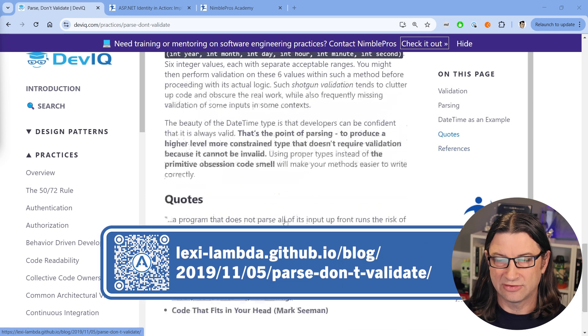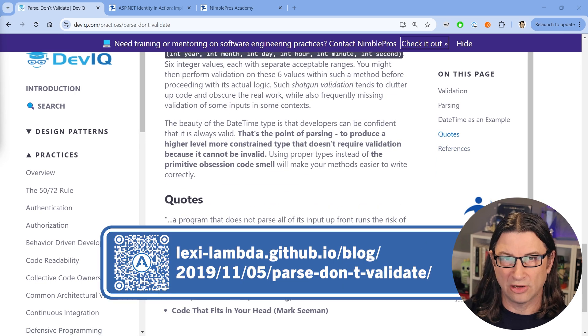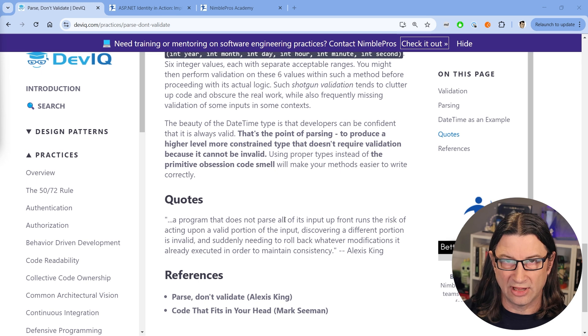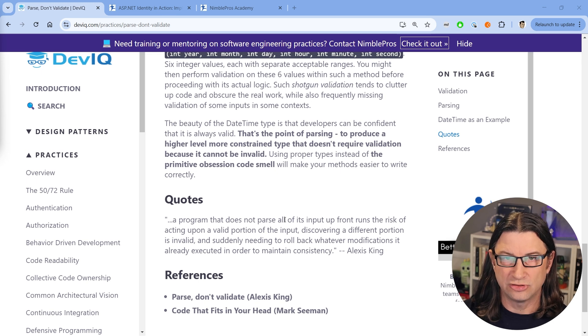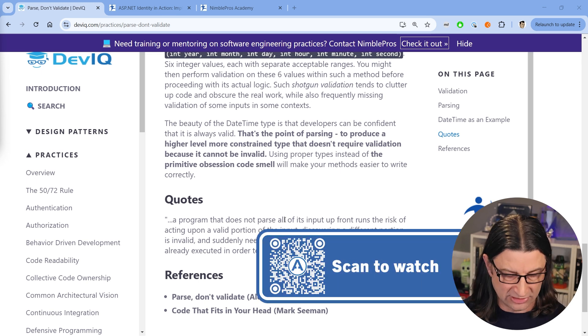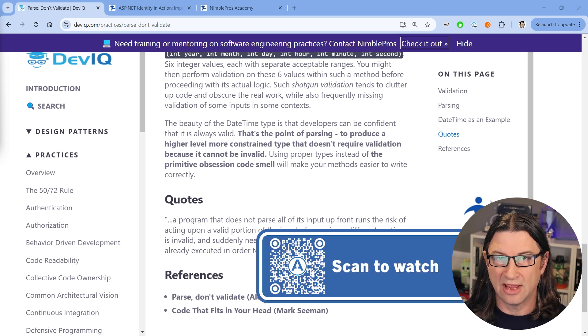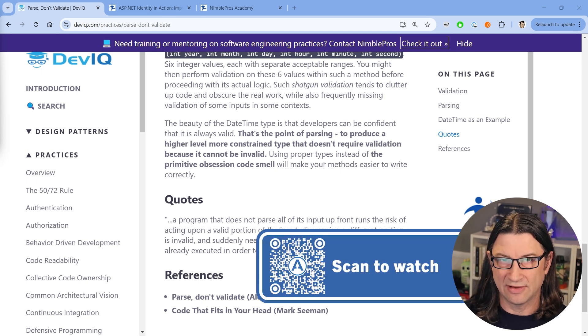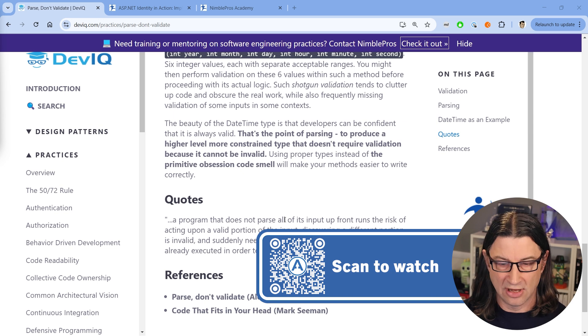So if you have a chance, you want to learn more about Parse Don't Validate, I encourage you to watch my previous video, check out these resources and see what they have to say about this.